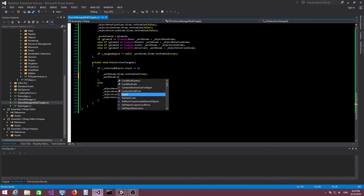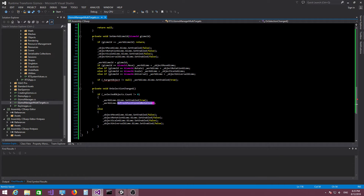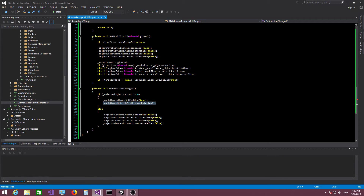If the count is not zero, we activate and enable the work gizmo. We also need to call `workGizmo.refreshPositionAndRotation`. The reason will become clearer when we talk about transform spaces and transform pivots — the idea is that the gizmo's position and rotation depends on those two properties, so whenever we add or remove objects from the selected objects list we need to make sure the gizmo's position and rotation are up to date.